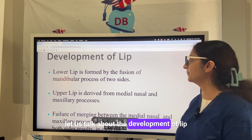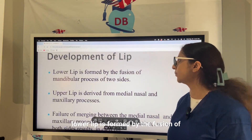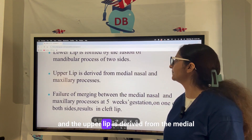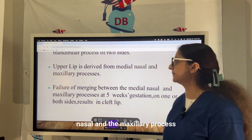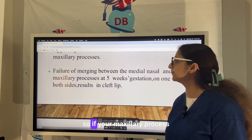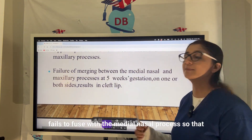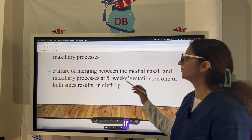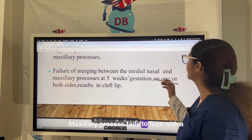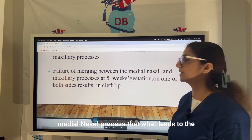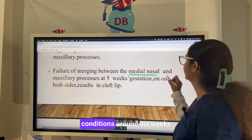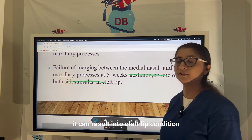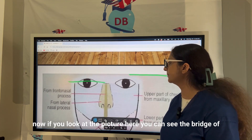The lower lip is formed by the fusion of the mandibular process from both sides. The upper lip is derived from the medial nasal and the maxillary process. If the maxillary process fails to fuse with the medial nasal process, that is the primary reason for cleft lip. This failure occurring around five to six weeks of embryonic life results in the cleft lip condition.